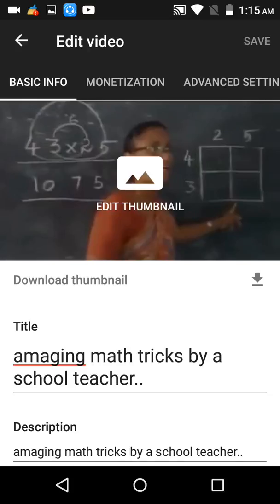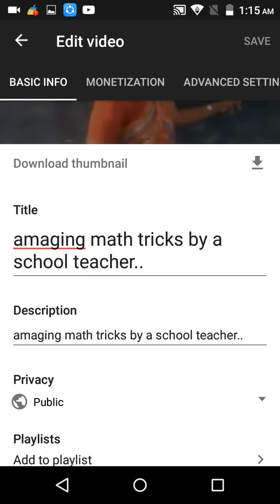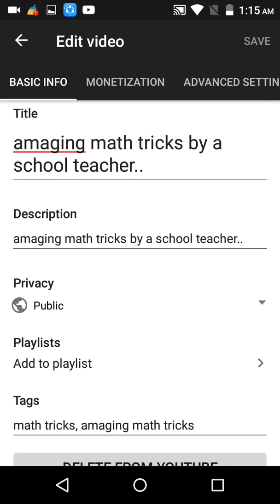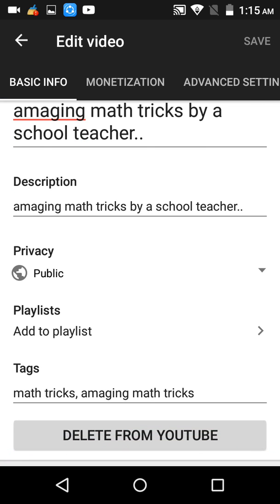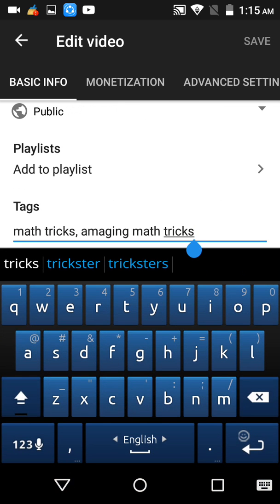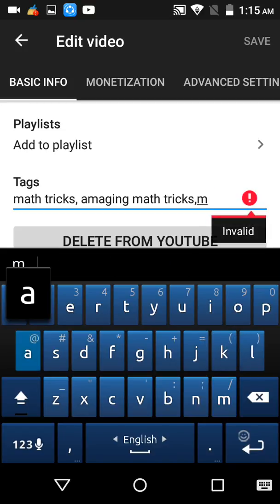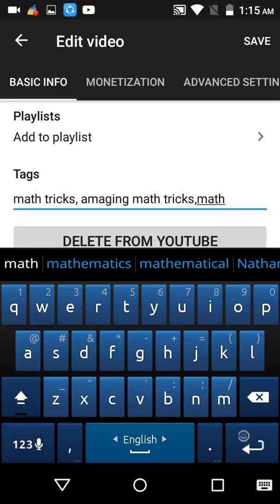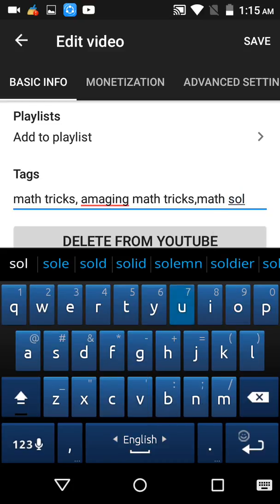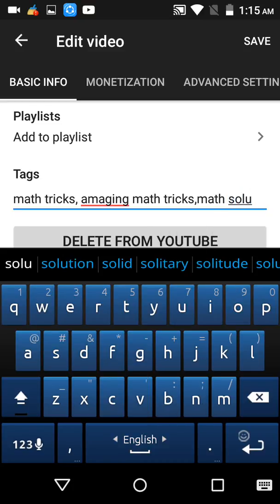With this edit button I can add a custom thumbnail — you can see the edit thumbnail option — and you can change the title, description, and tags. Here you can see my tags. You have to create new tags by adding a comma after each tag. For example, 'math solution' is one of my tags for my new videos.